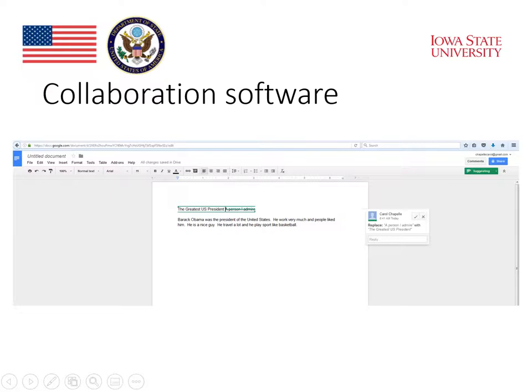Two heads might be better than one, or maybe even three might be better than two, so that students can benefit from speaking about what they're writing, getting the ideas of others, and putting all of that together. Such collaboration software is used a lot in business, and so the process of collaborative writing also prepares students for work in the real world.